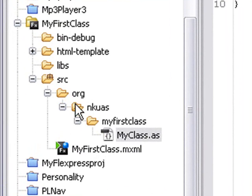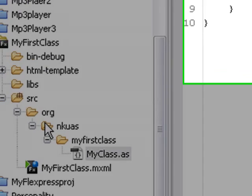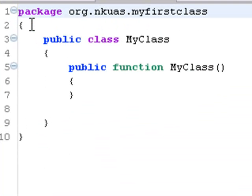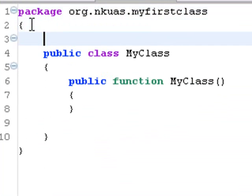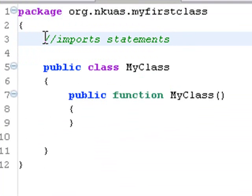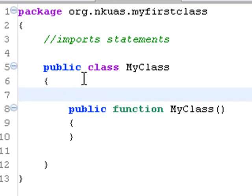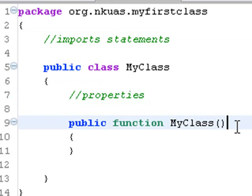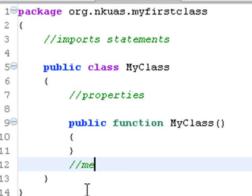This is going to become very important when we import this class into the MXML language. Up here you can see the ActionScript: package org.nkuas.myfirstclass. Below that is where your import statements will go. This is the six parts of a class. Then you have your class name, and below that is where your properties are going to go. Here's the constructor function — notice there's no void or semicolons here, and this is what's instantiated and run when the class is created. And below that will go your methods — that's your functions. And that's the six parts of a class, automatically generated for you in Flex 3.